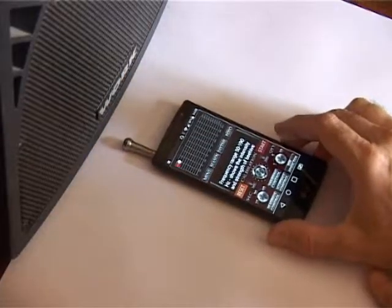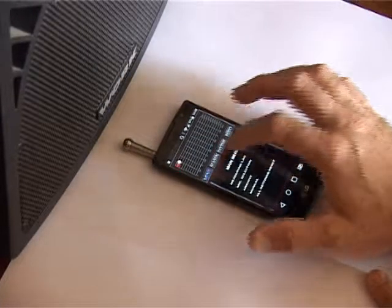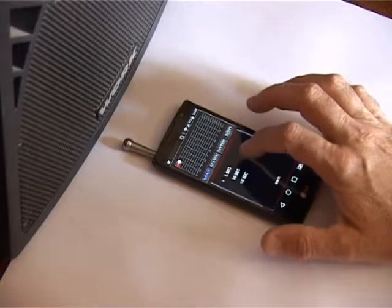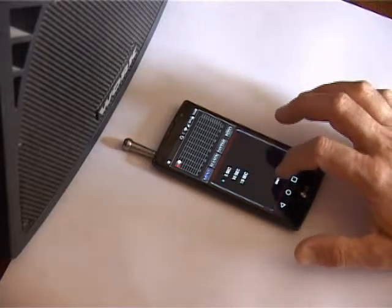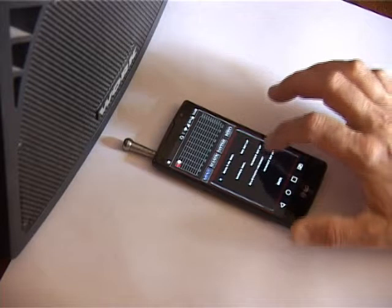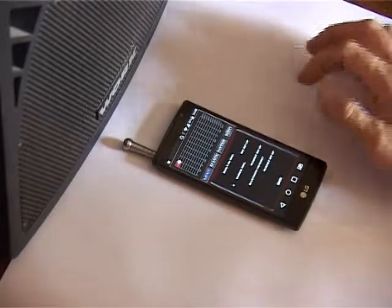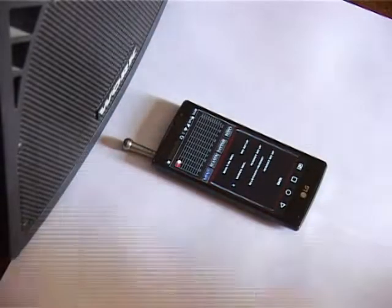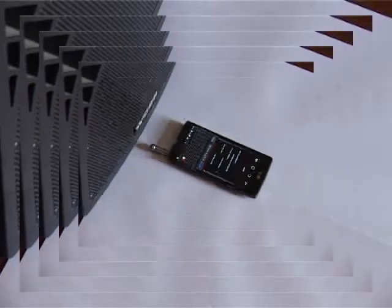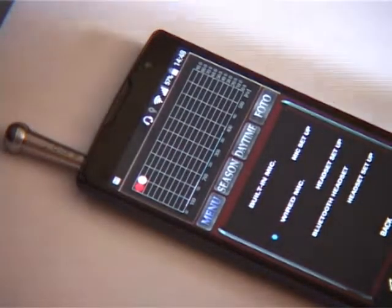To start settings, first press the menu button and go to the main menu of the device. Press the select microphone button. A new window will open where you can see the options of choosing an internal mic, wired mic, or bluetooth headset as a main microphone.